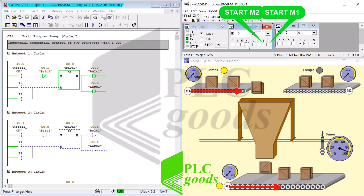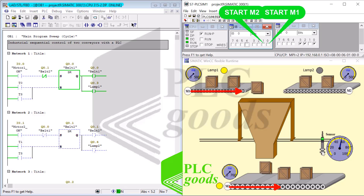According to the project specification, M1 and M2 cannot be on simultaneously. Right now M1 is on — I cannot turn on M2 by tapping on the I4 sensor input. In general, the system can shut down in two ways: either by pressing any related stop push button, or due to the absence of sensor detection within a 10-second time frame.